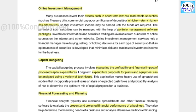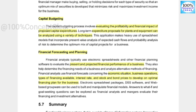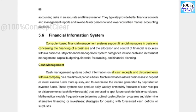Capital expenditures proposed for plant and equipment can be analyzed using a variety of techniques. Financial planning software analyzes the present and projected financial performance of a business. Factors like economic situation, business operations, types of financing available, interest rates, and stock and bond prices are used to develop an optimal financing plan for the business. From all these factors, we derive future financial performance.